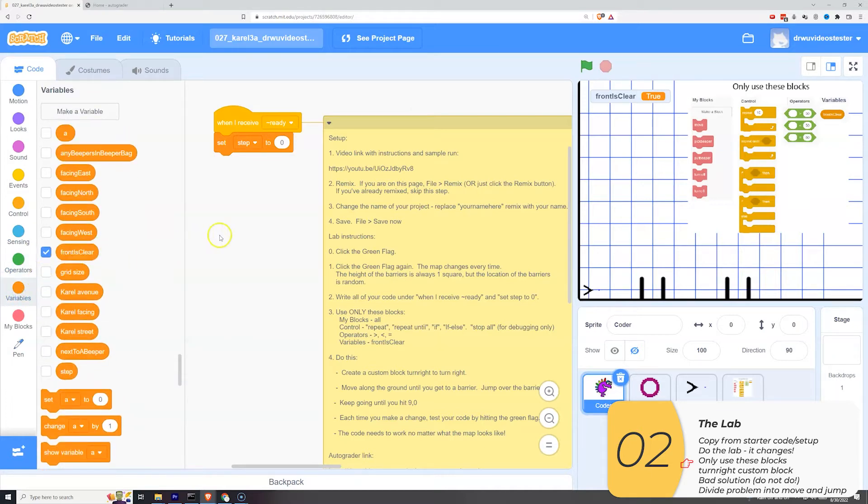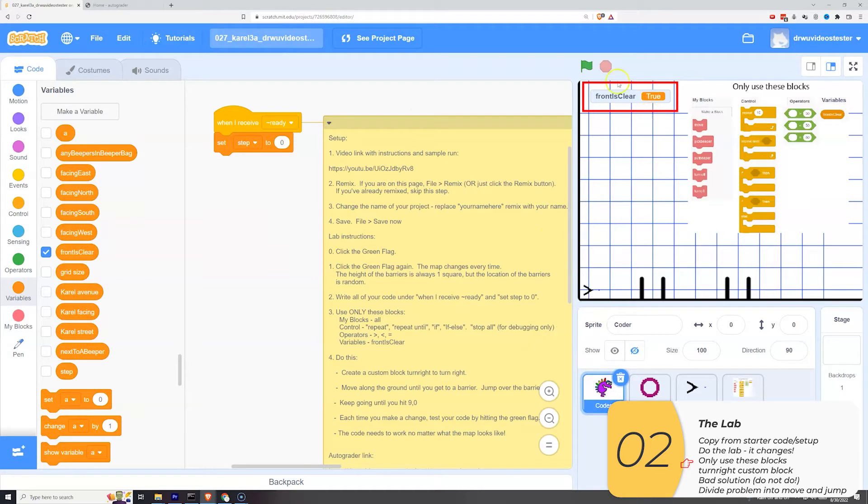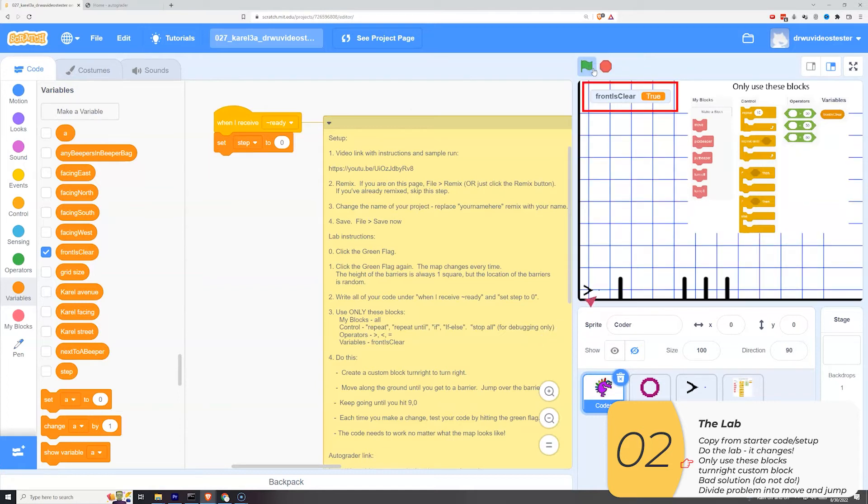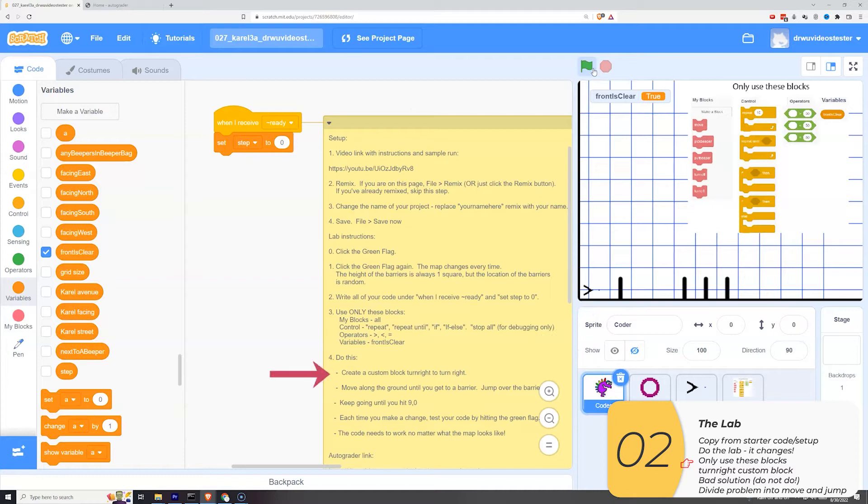So now we'll show how front is clear works. Front is clear right now is true because Corel could move forward, the front of Corel is clear. Here front is clear is false because the barrier is in the way. Front is clear is false again because the barrier is in the way. And now front is clear is true because Corel could move to the next spot. All right.